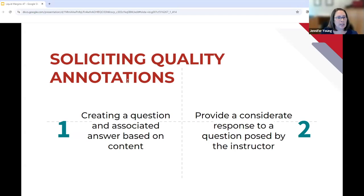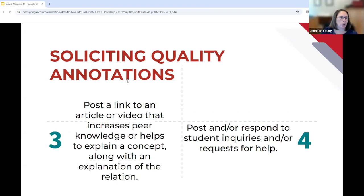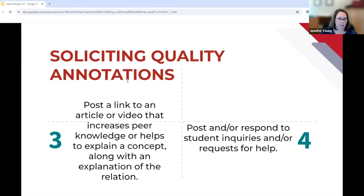Number two is to provide a considerate response to a question posed by the instructor. I go through, read the chapter, ask questions, they answer — sometimes I challenge them further. Number three is to post a link to an article or video that increases peer knowledge or helps explain a concept, along with an explanation of the relation. For example, you can go to YouTube and find a video on a topic like the kiddie tax and post it, but I want to know they watched it and what content they got out of it that benefits other students. I've recycled these into chapter resources after vetting them.